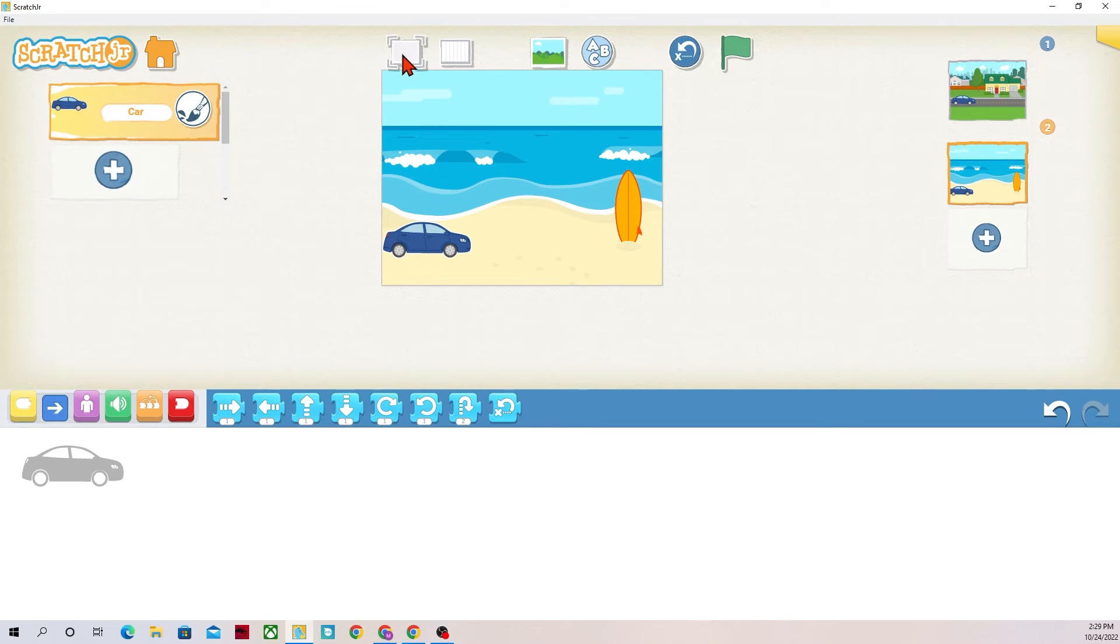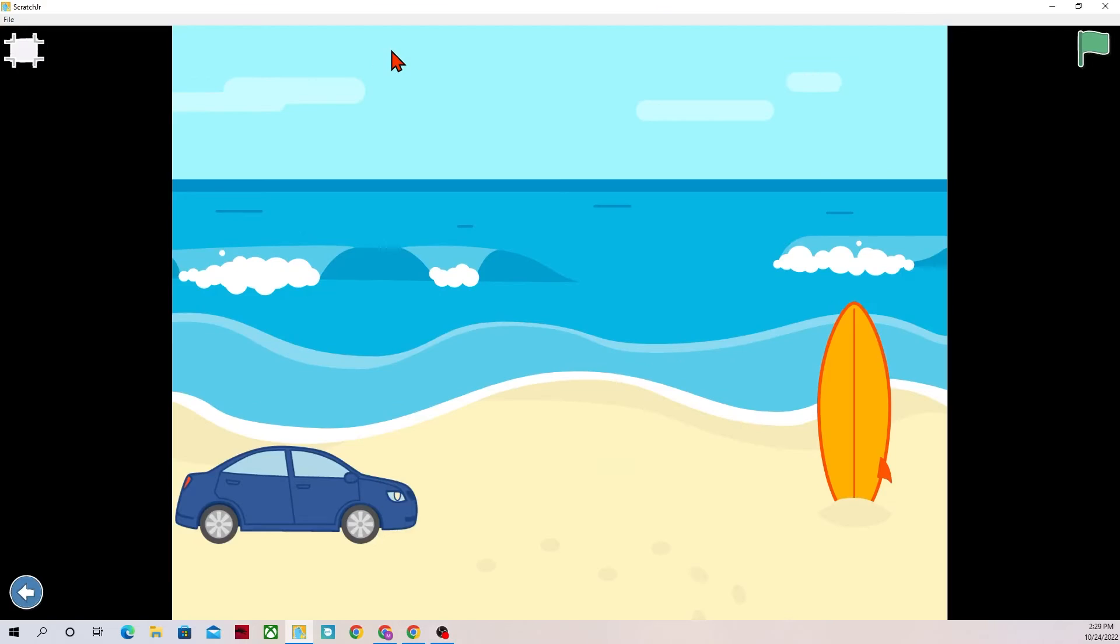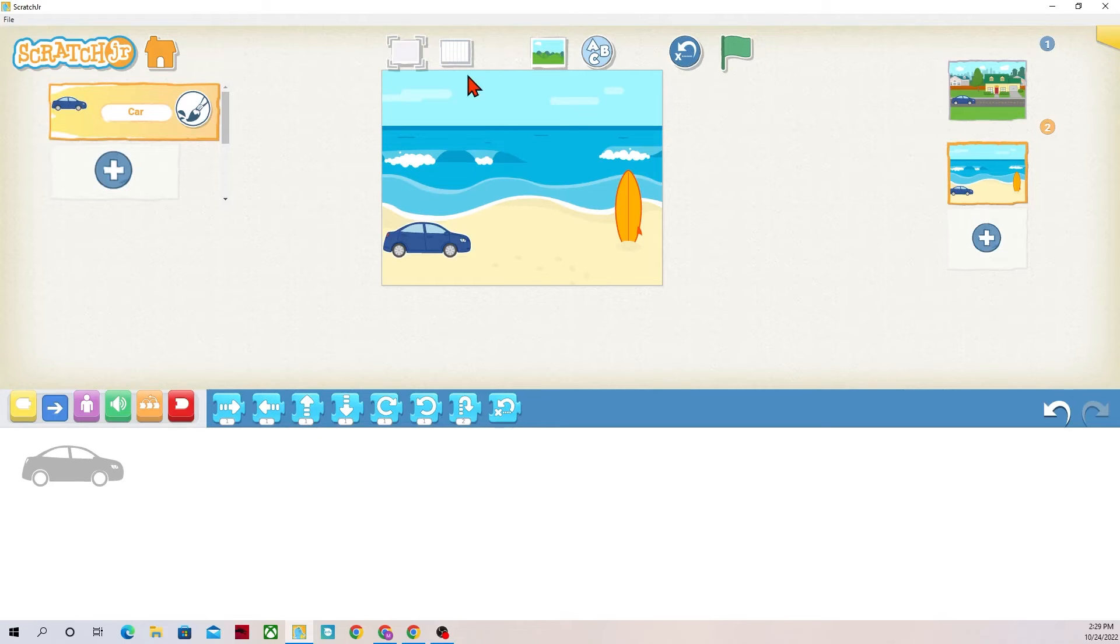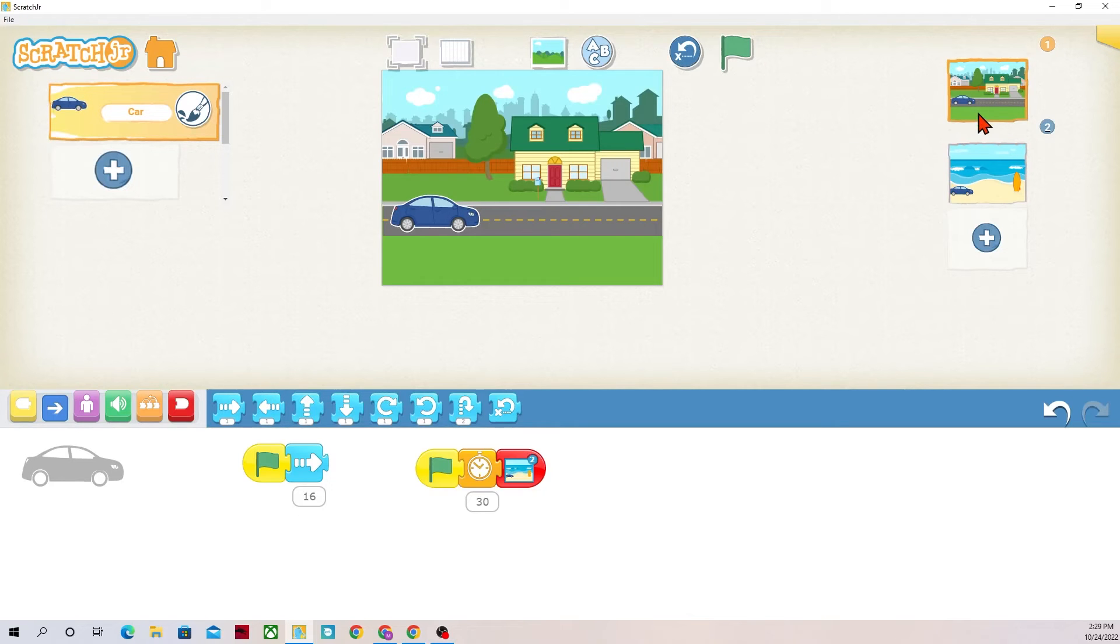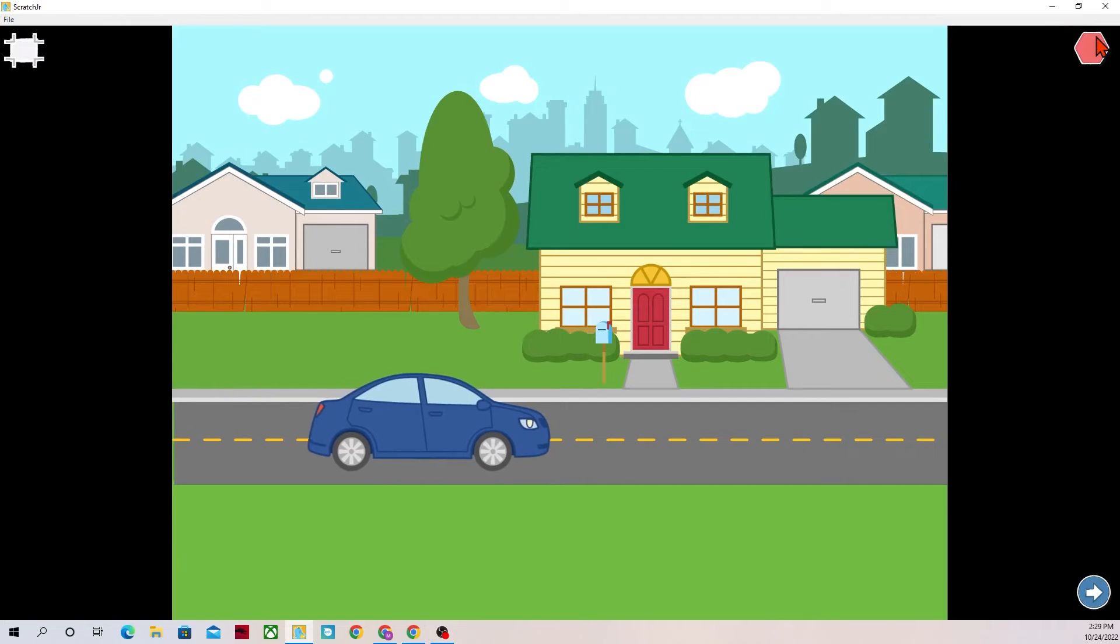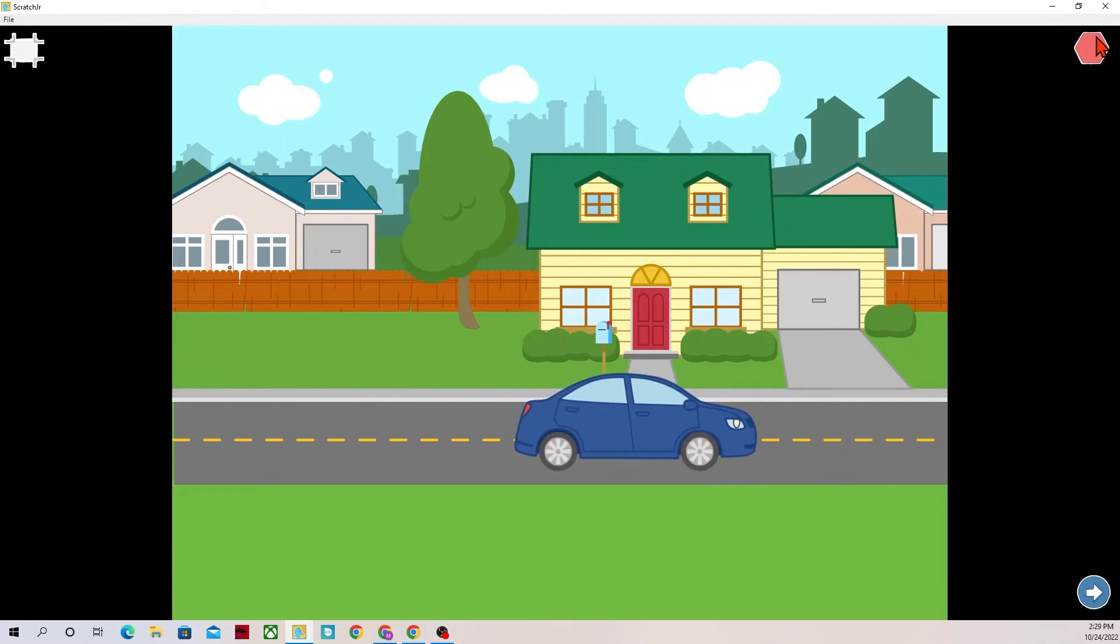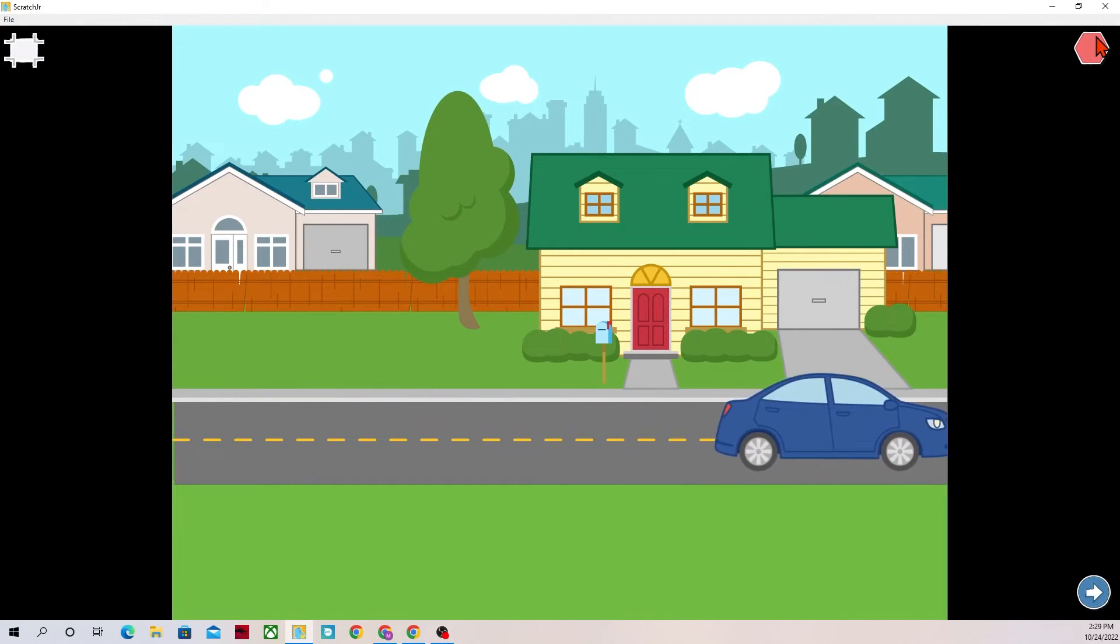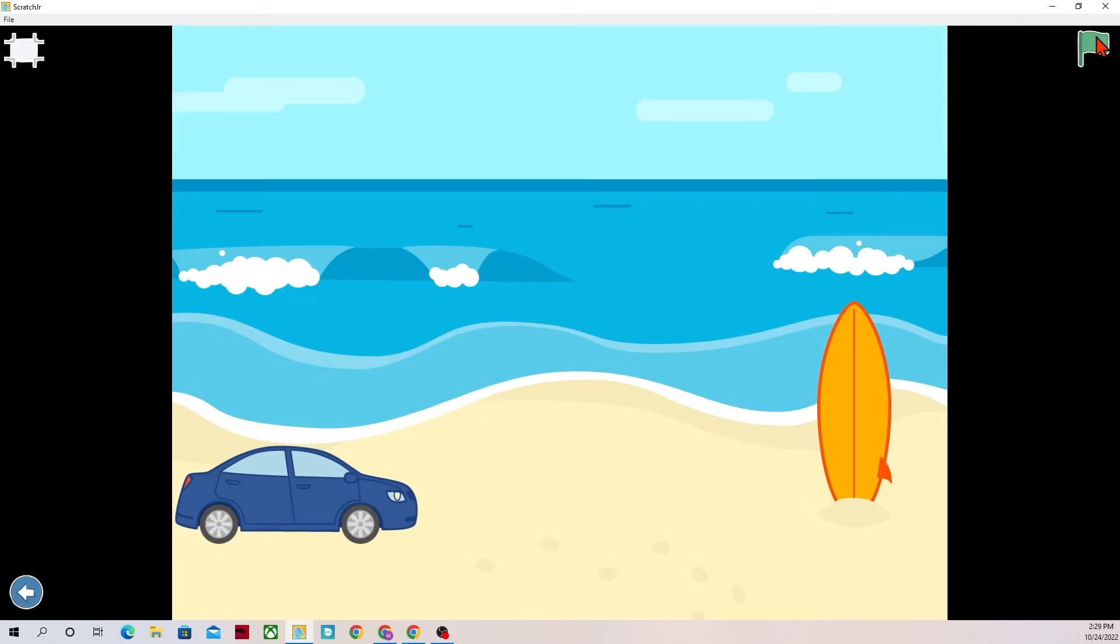And then now if I were to run the code again I start from page number one and I put it in full screen. Perfect. Now my car looks like it's leaving the neighborhood and it showed up on the beach. Excellent. That's exactly what I wanted it to do.